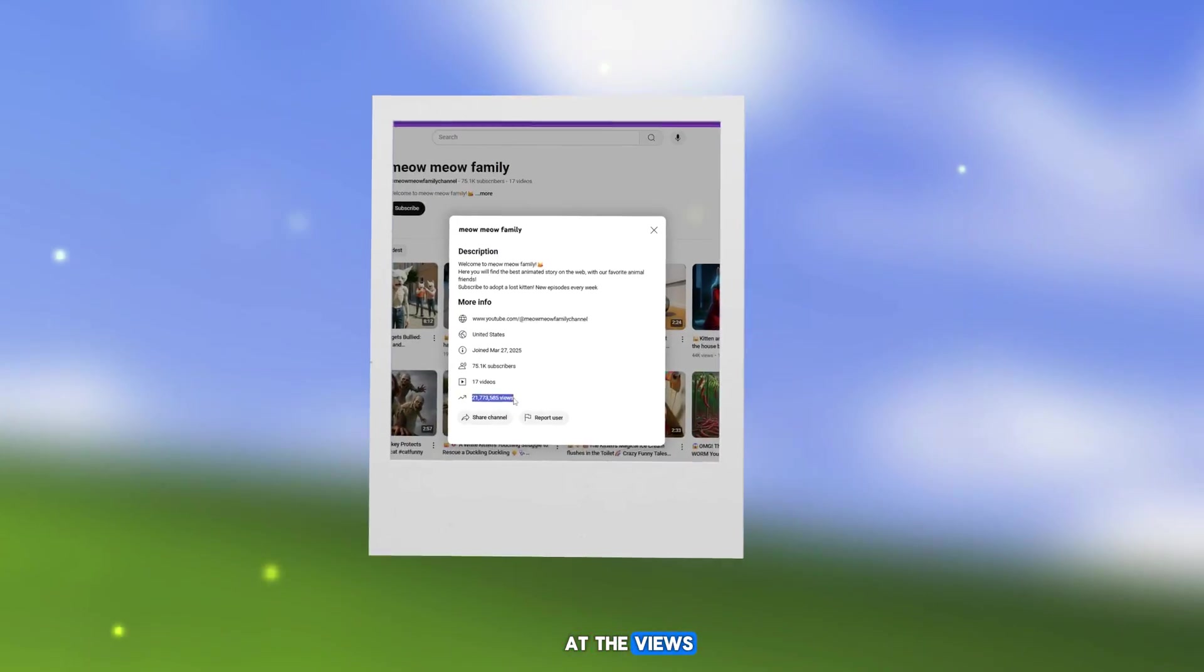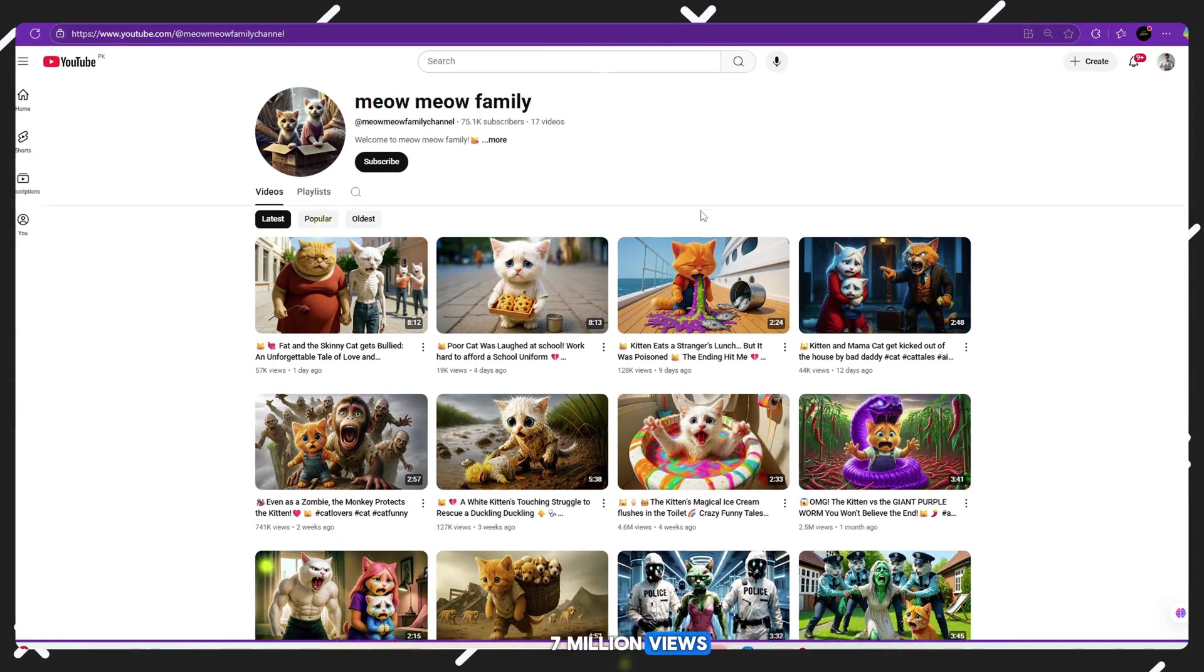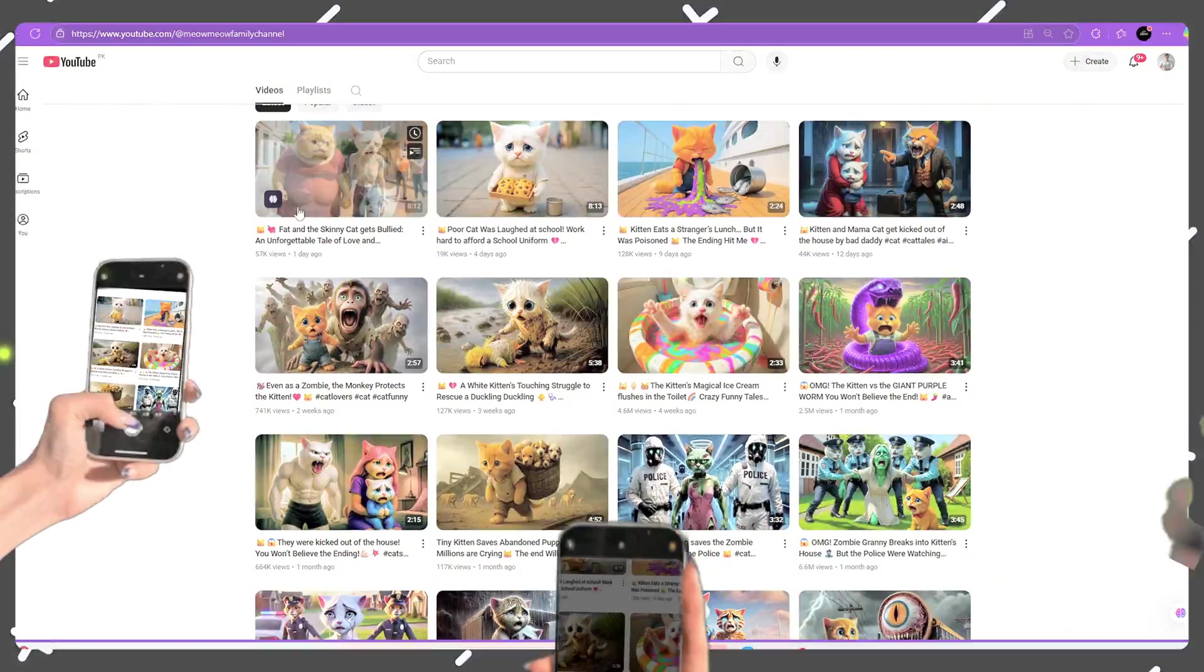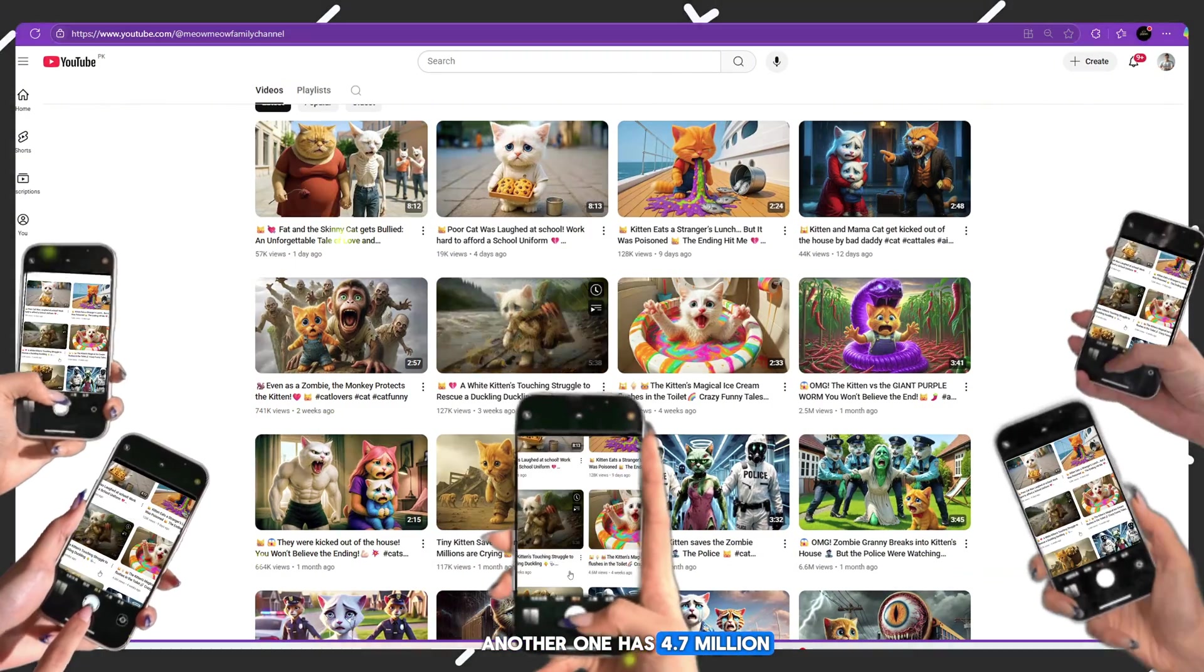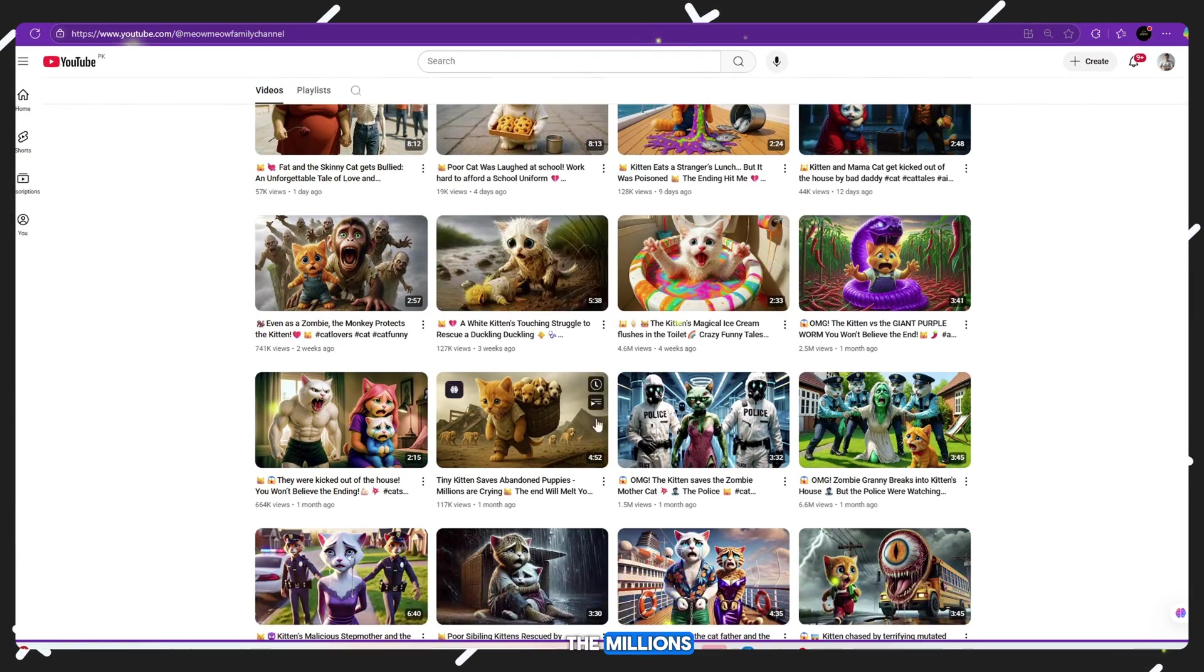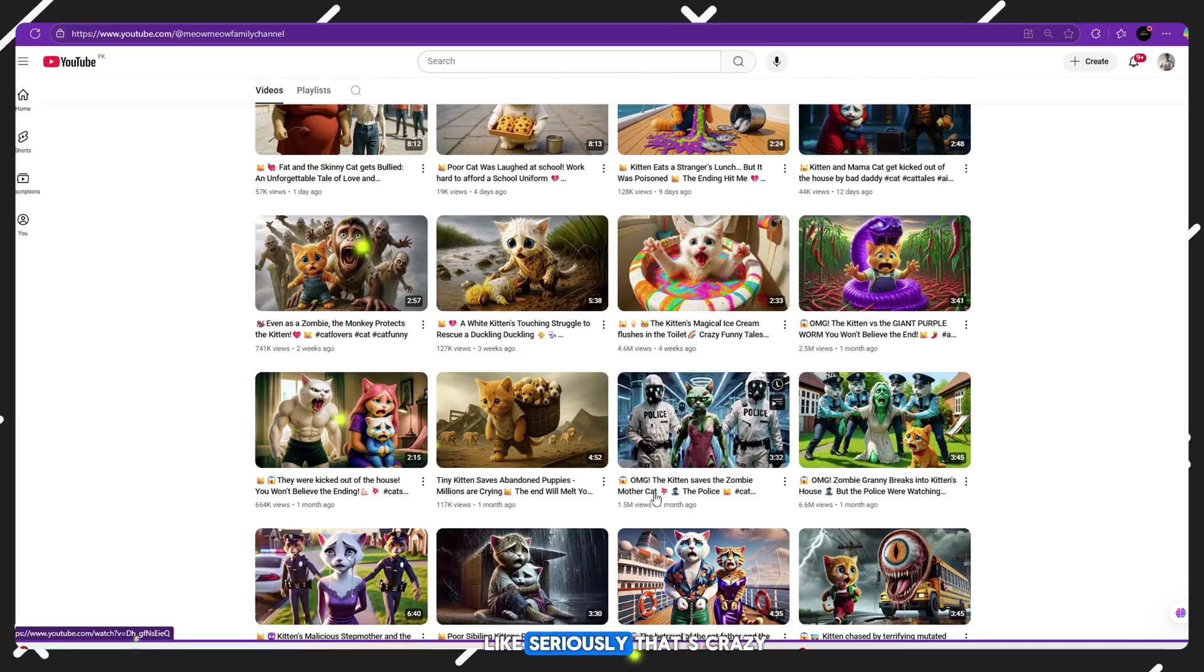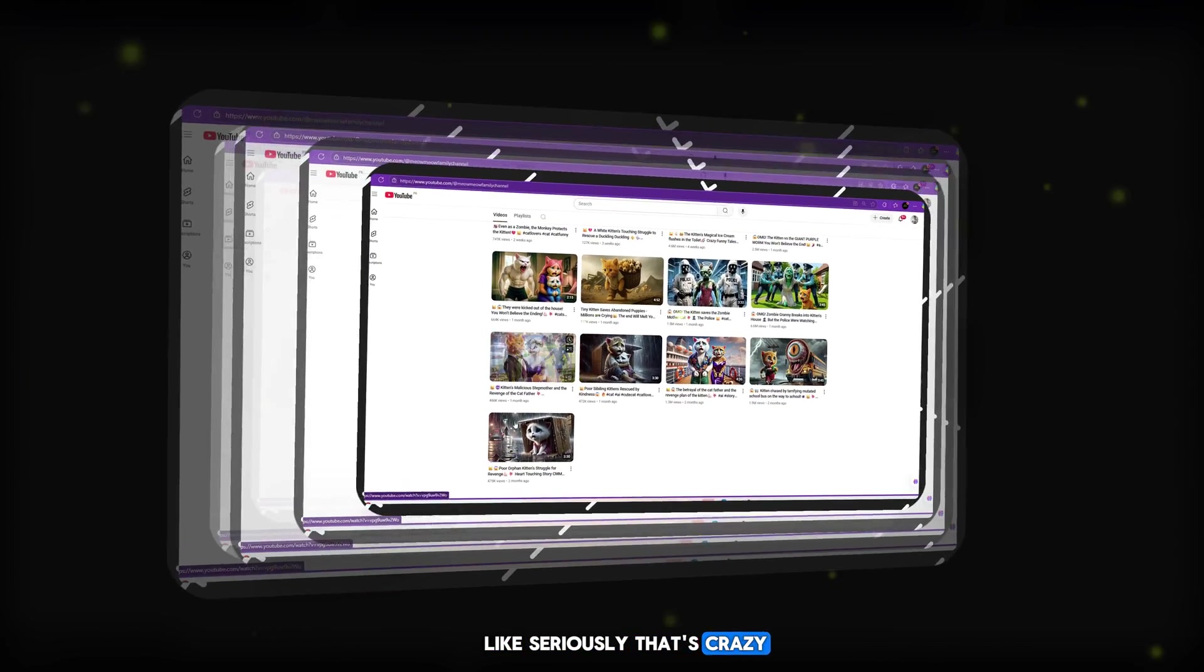Now take a look at the views. One video has crossed 7 million views. Another one has 4.7 million. Many more are in the millions. That's crazy!